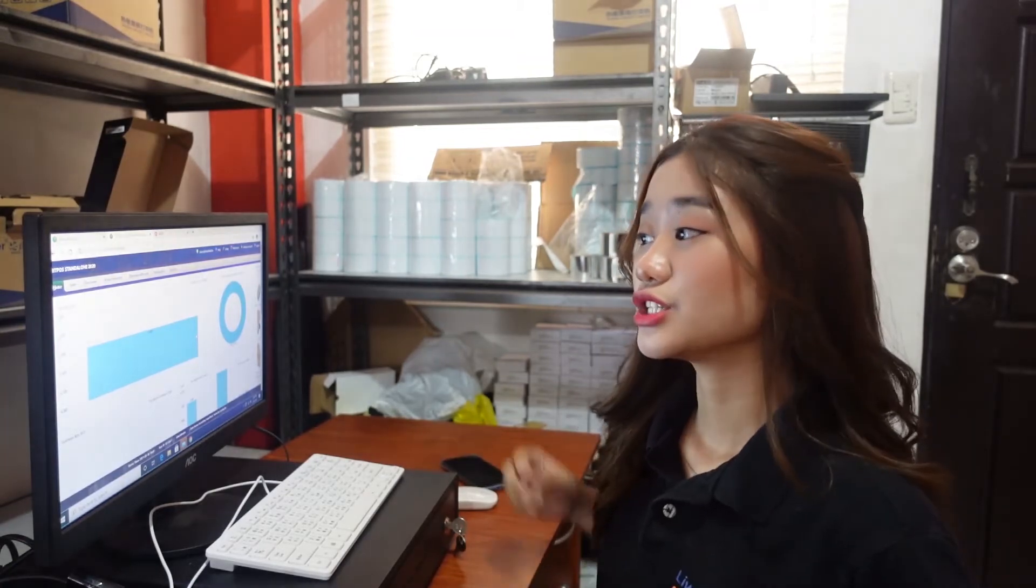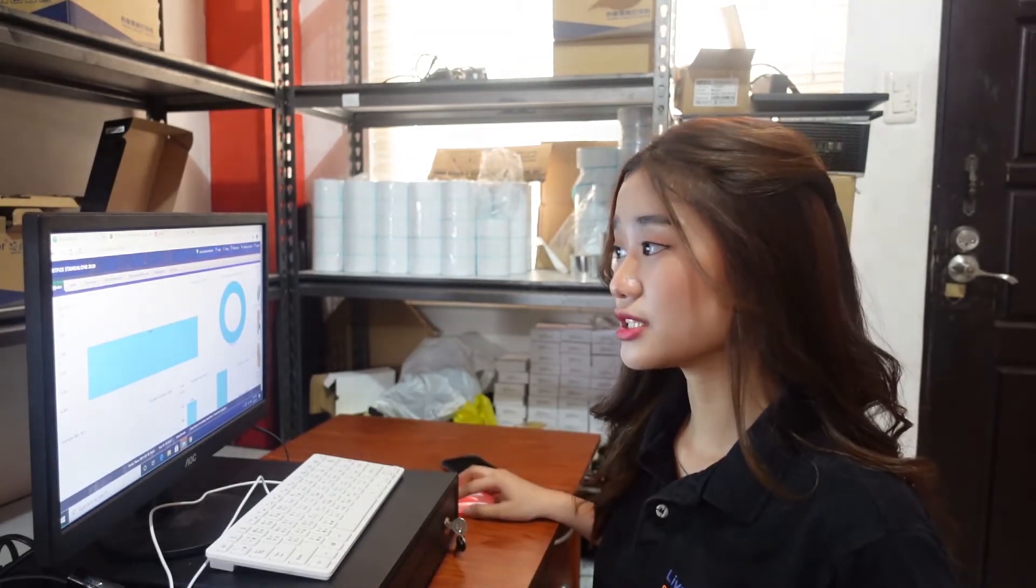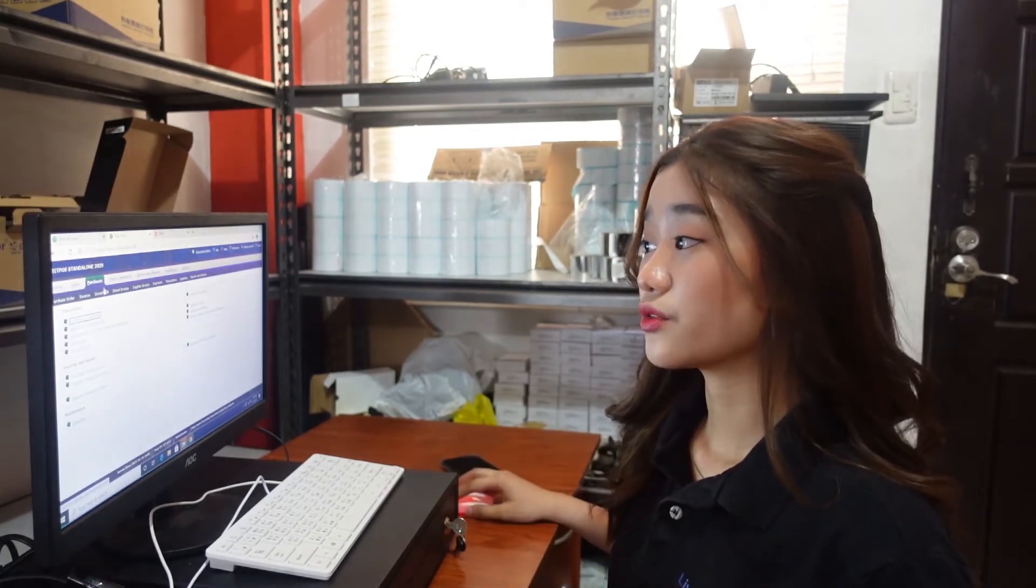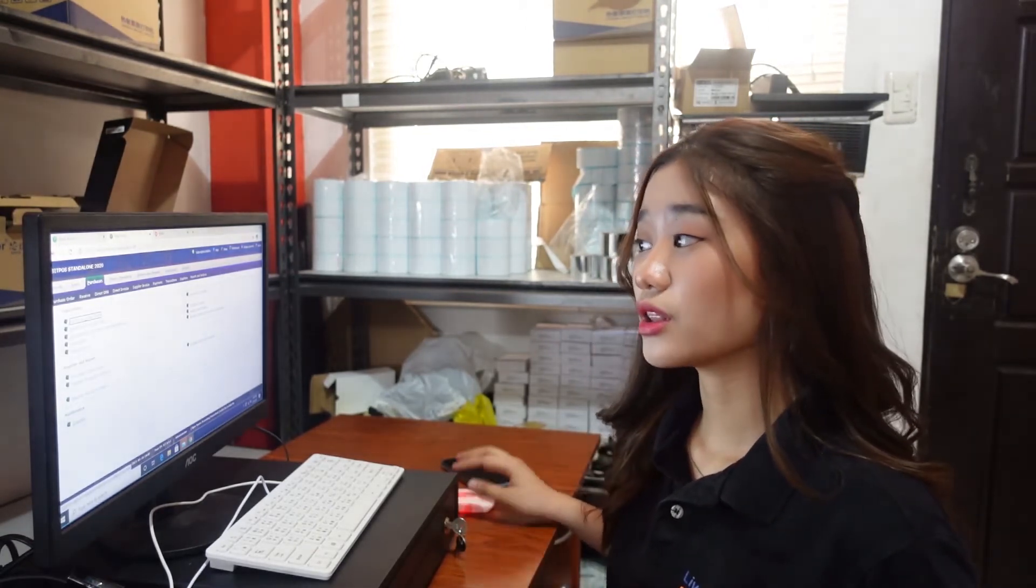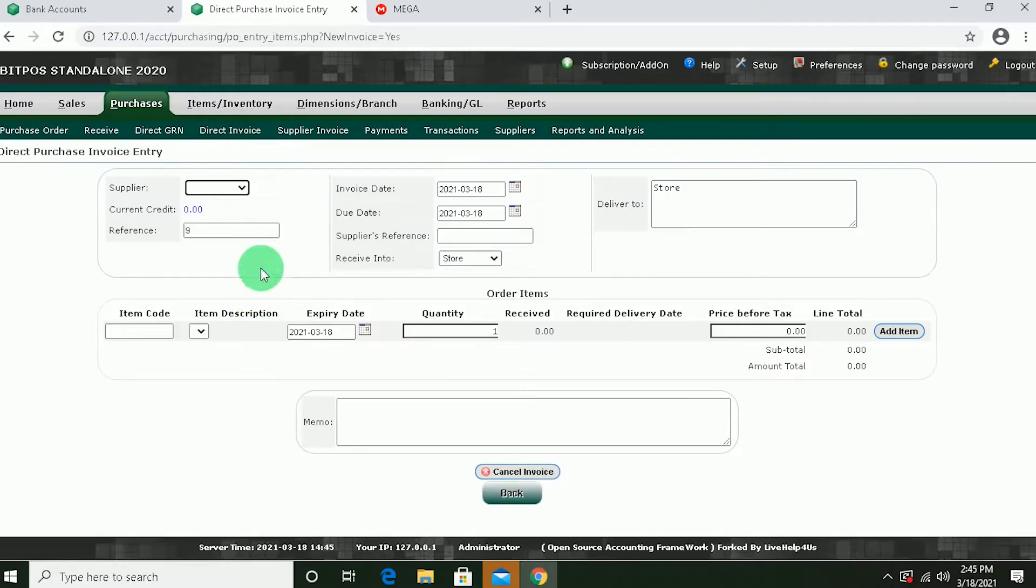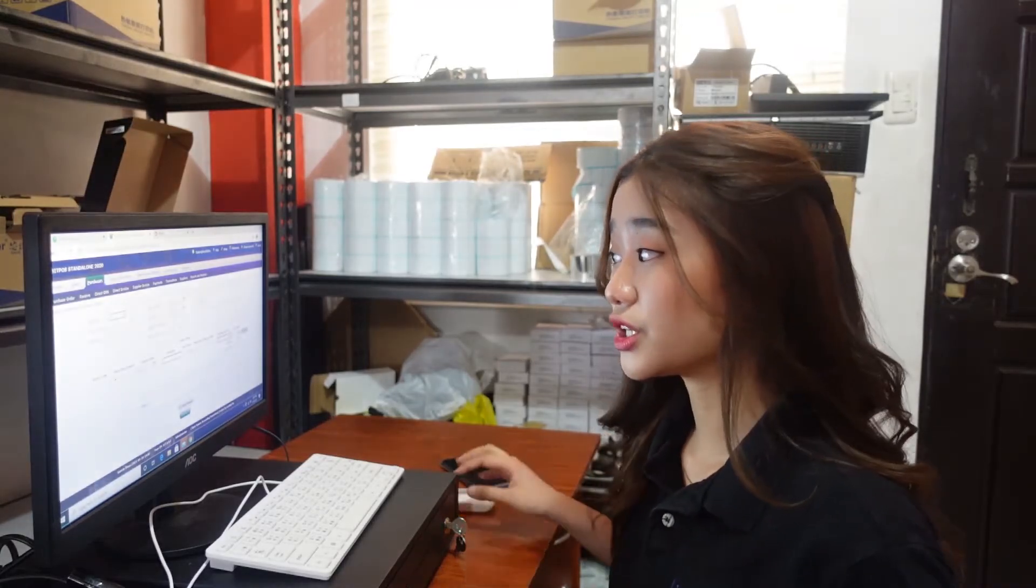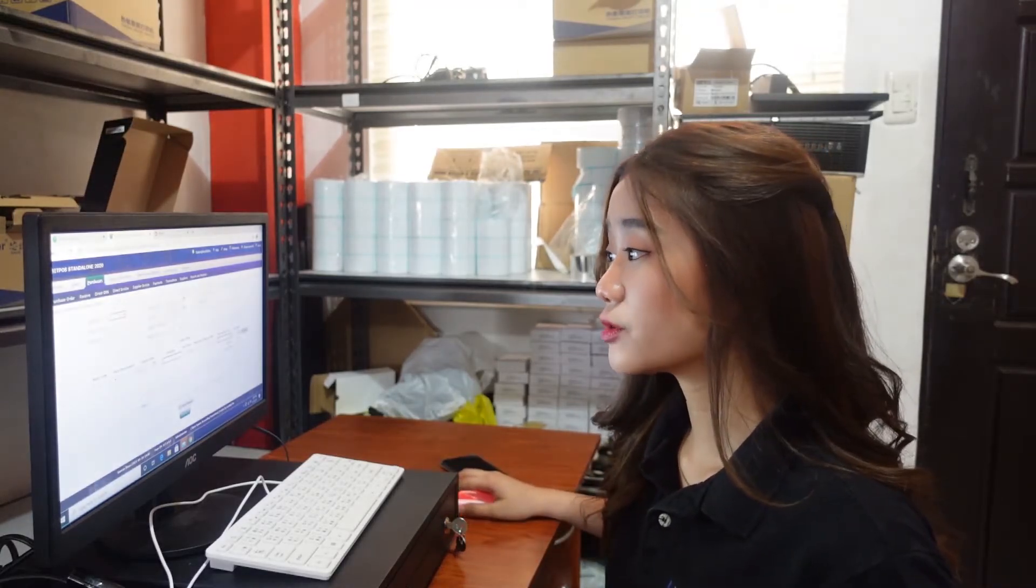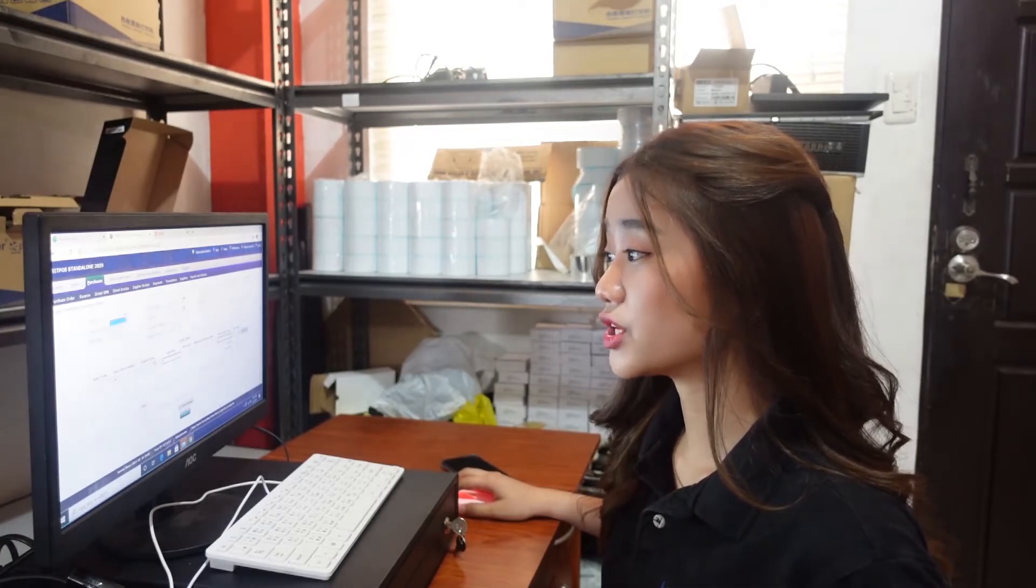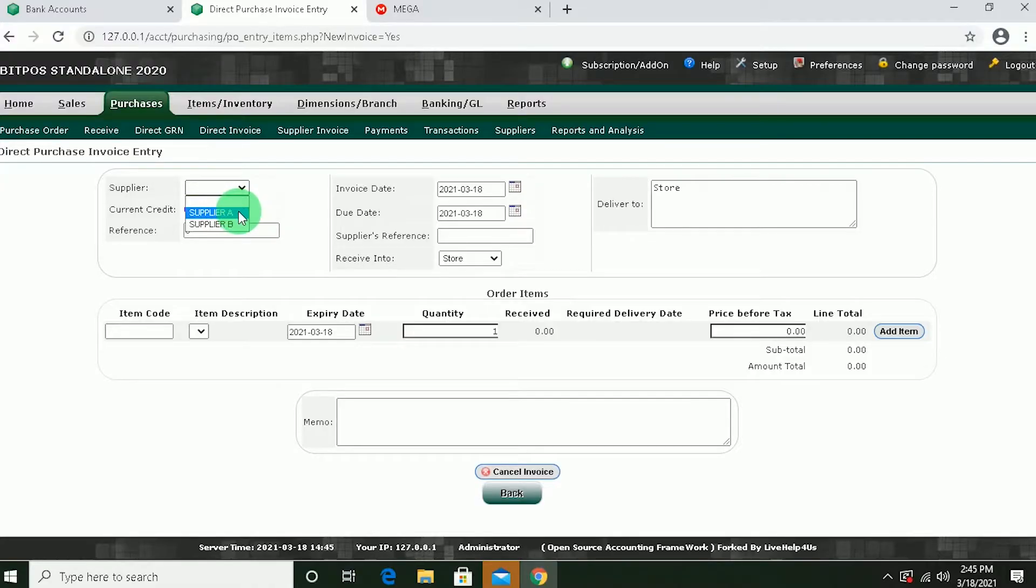Now the next thing that I'm going to show you is Purchase. Just click Purchase. So here in Purchase, your inventory will increase, and it is payable. So for example, let's say you're going to order stocks from your supplier. Just click Direct Invoice. Direct Invoice is an account payable. So we input here all the information and details needed for Direct Invoice. For example, Supplier A.